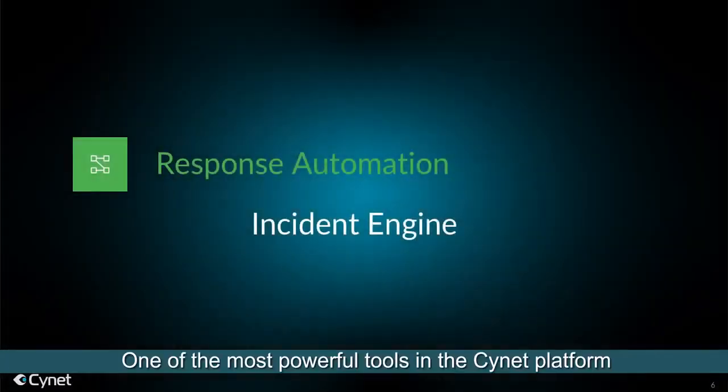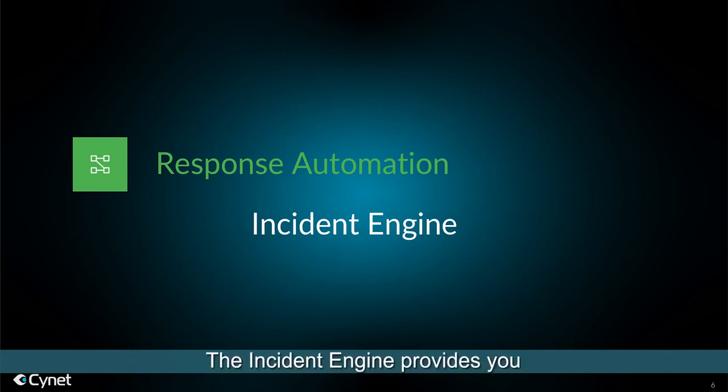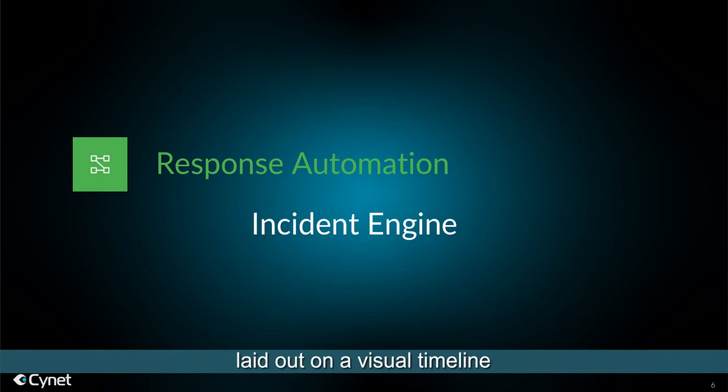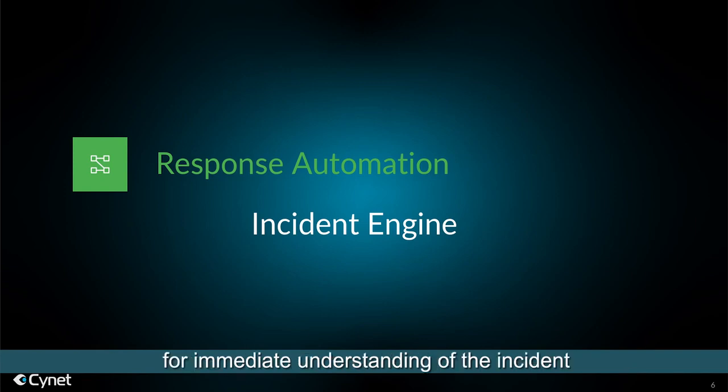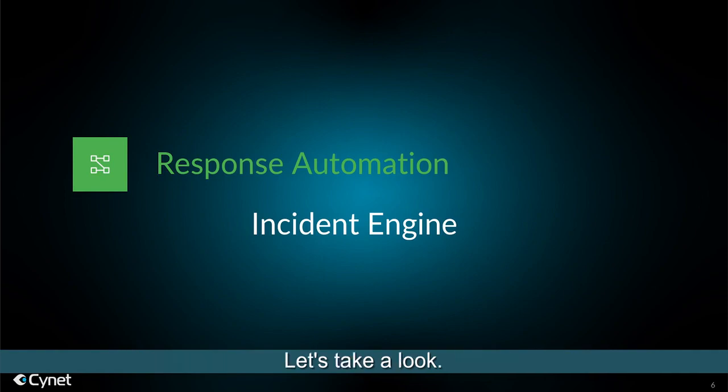One of the most powerful tools in the Scinet platform is the Incident Engine. The Incident Engine provides you with automated incident response actions laid out on a visual timeline for immediate understanding of the incident, from root cause and scope of attack to resolution. Let's take a look.